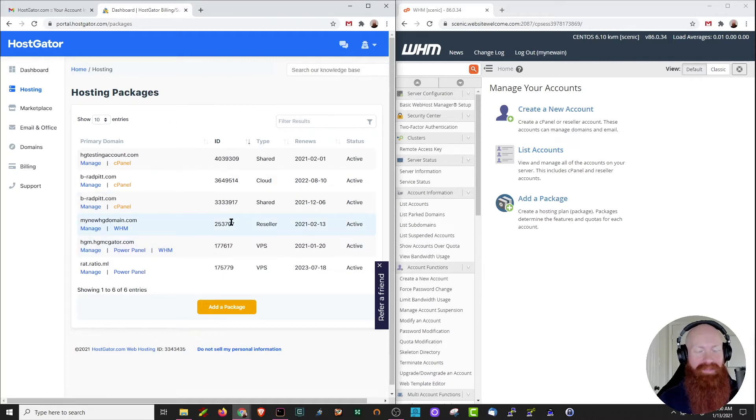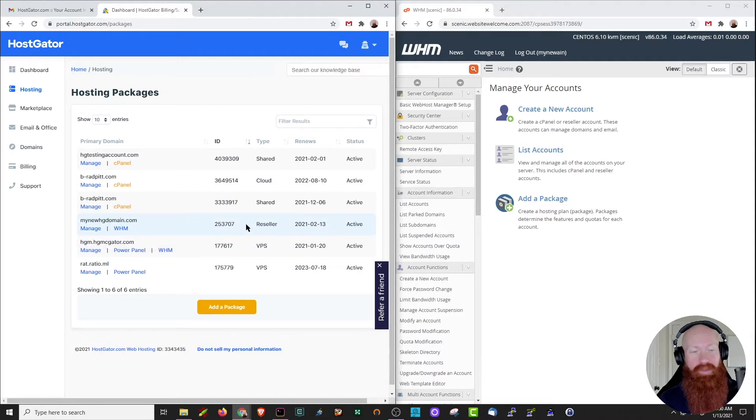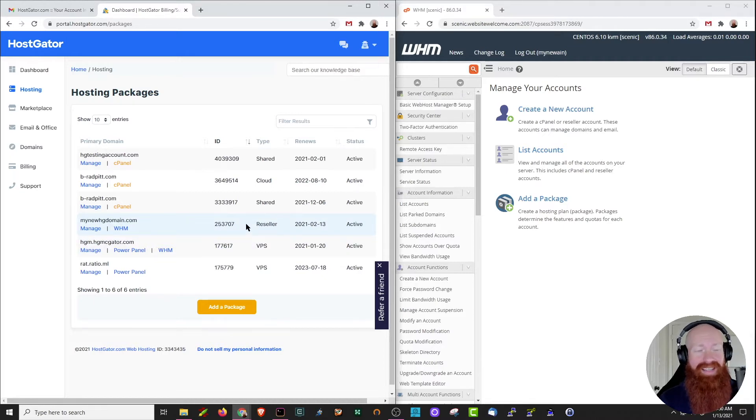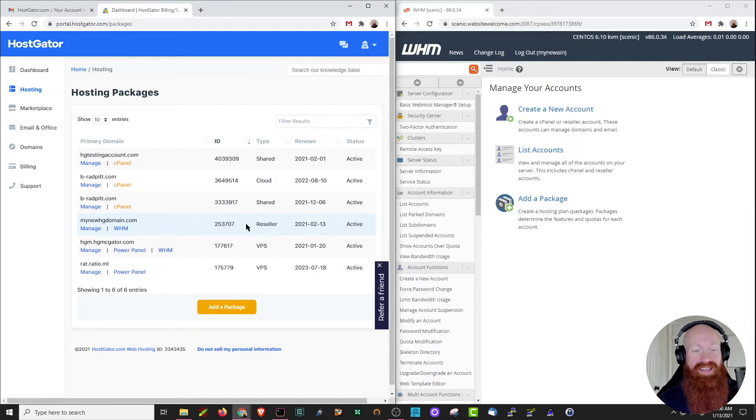I do want to note that I've got a reseller here, mynewhgdomain.com. This is the one I'm going to be setting my private name servers up on today. Now this process is nearly identical for a VPS and a dedicated server, but I'll be sure to call out any differences as we go along.